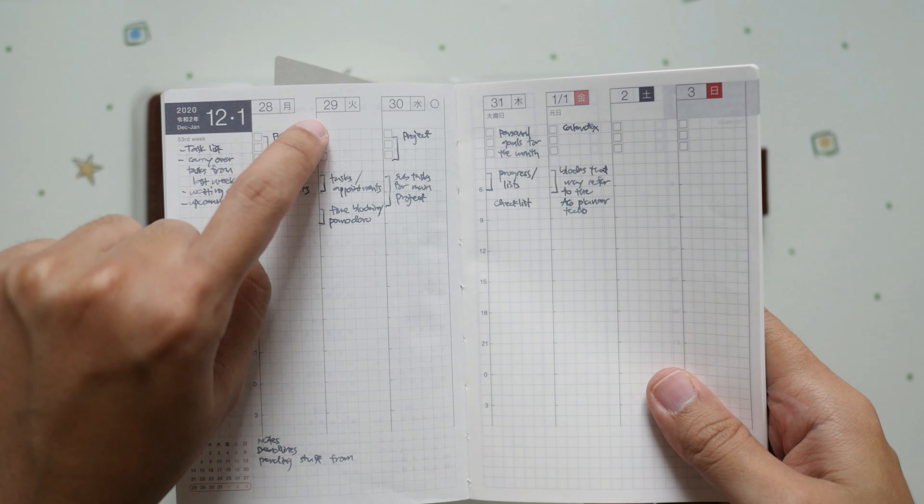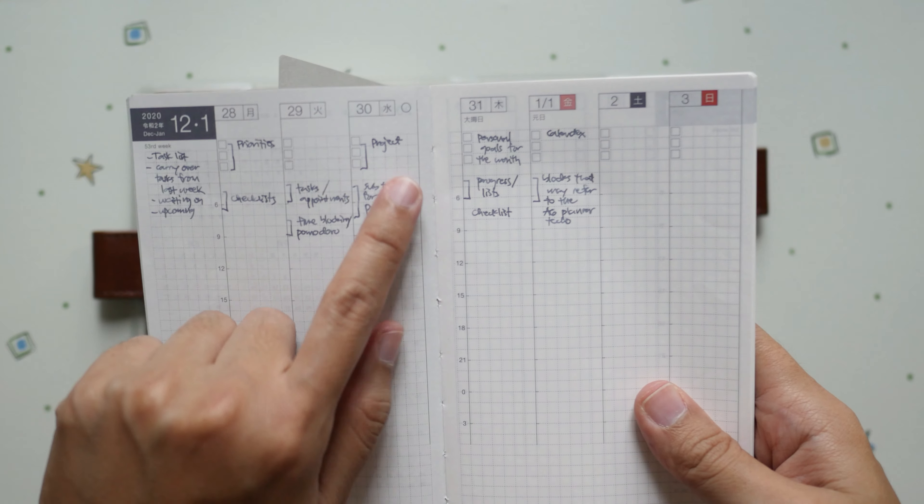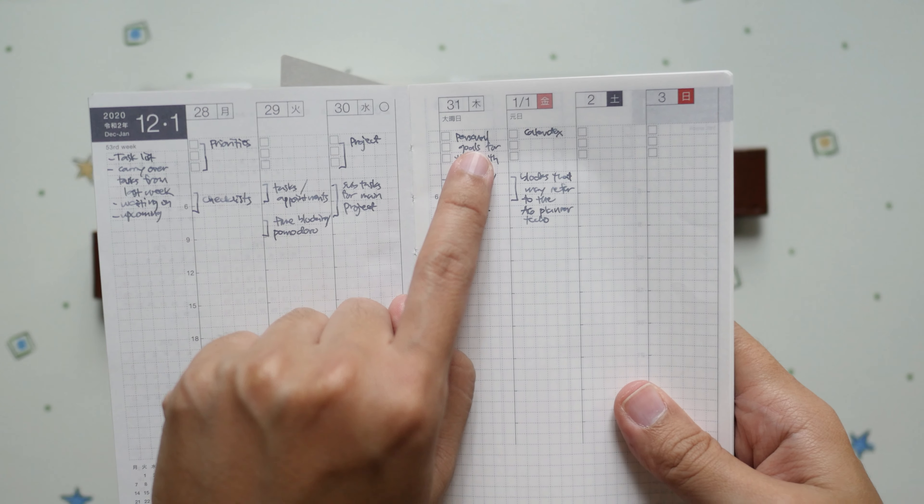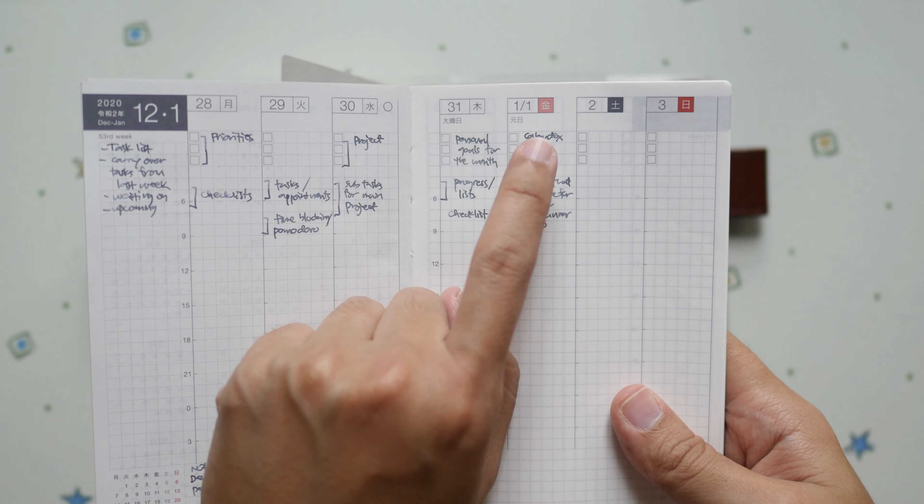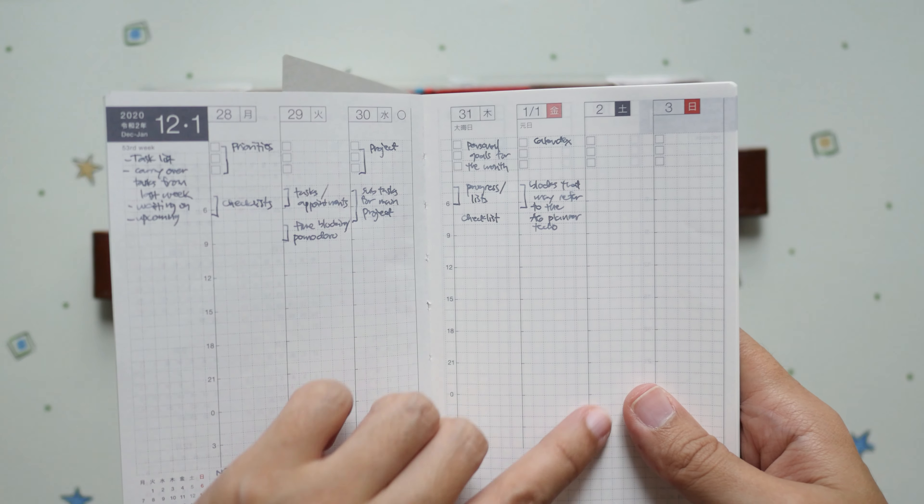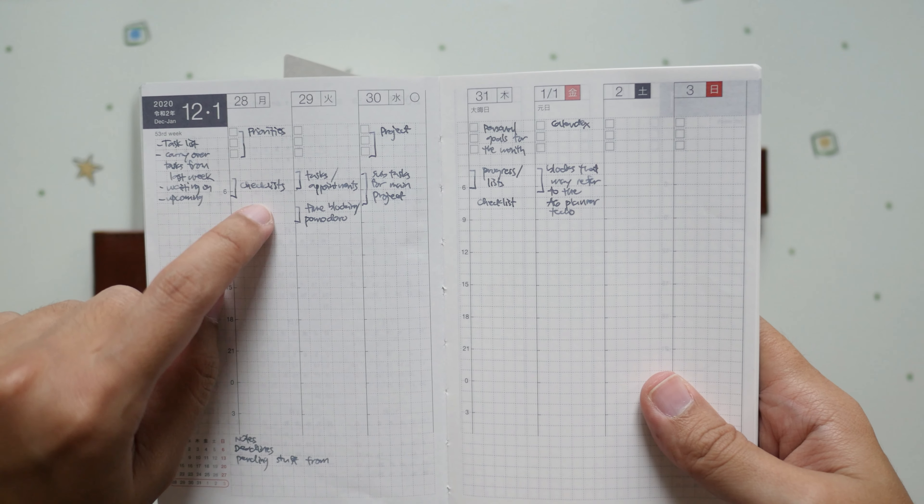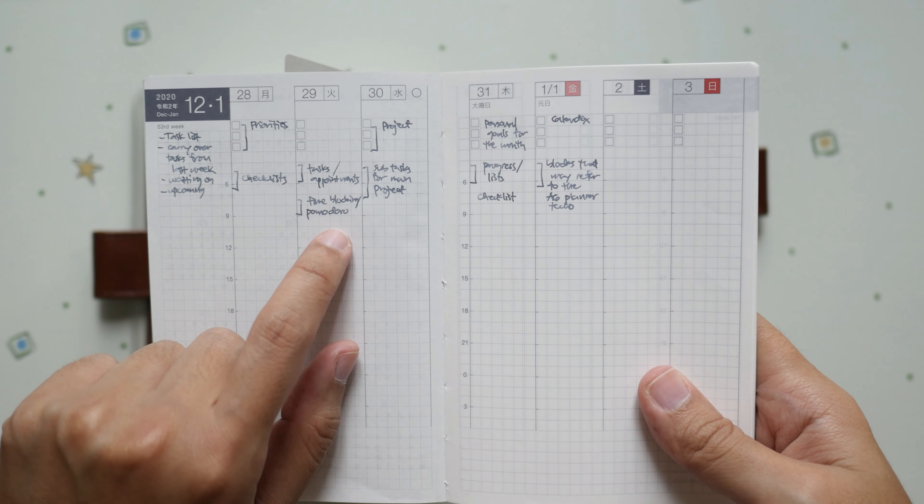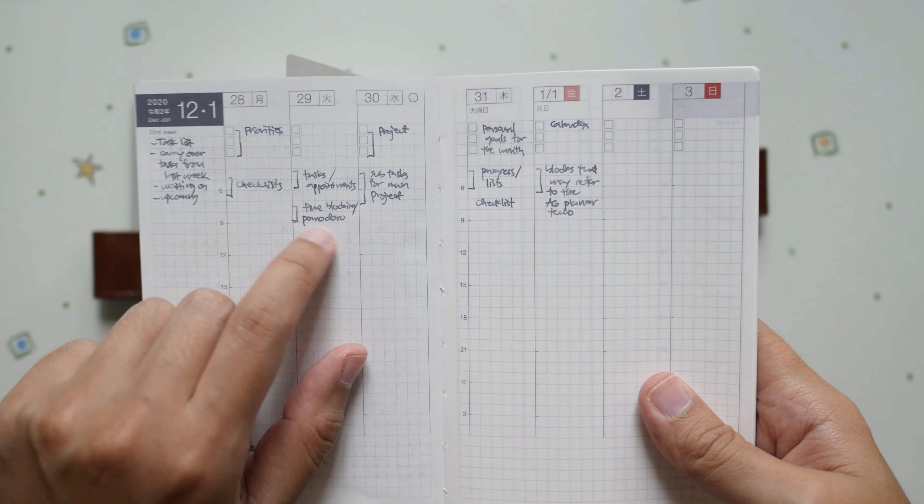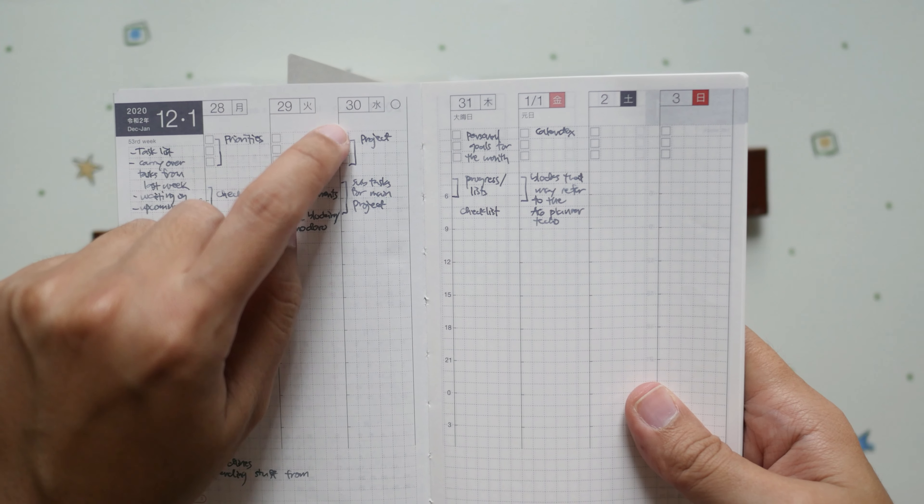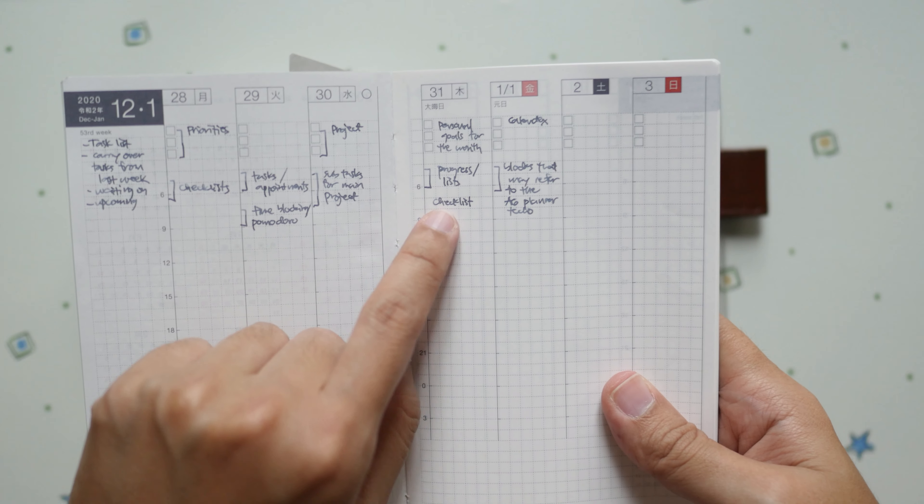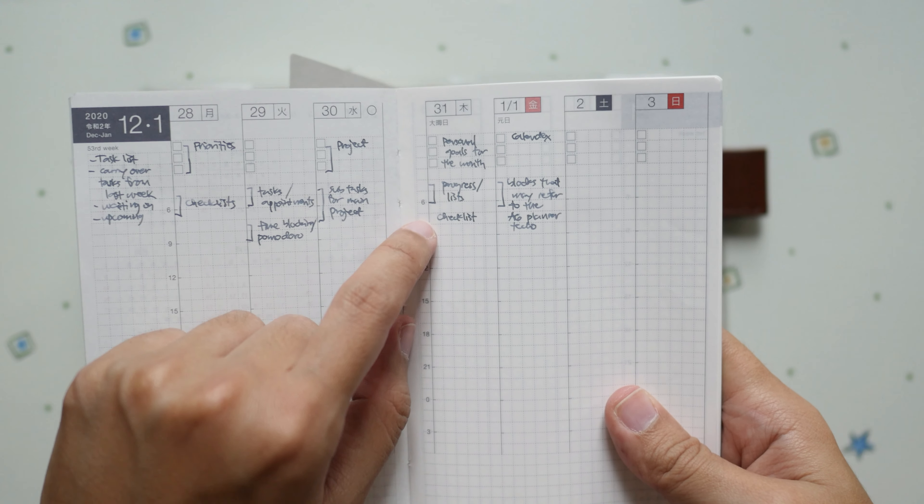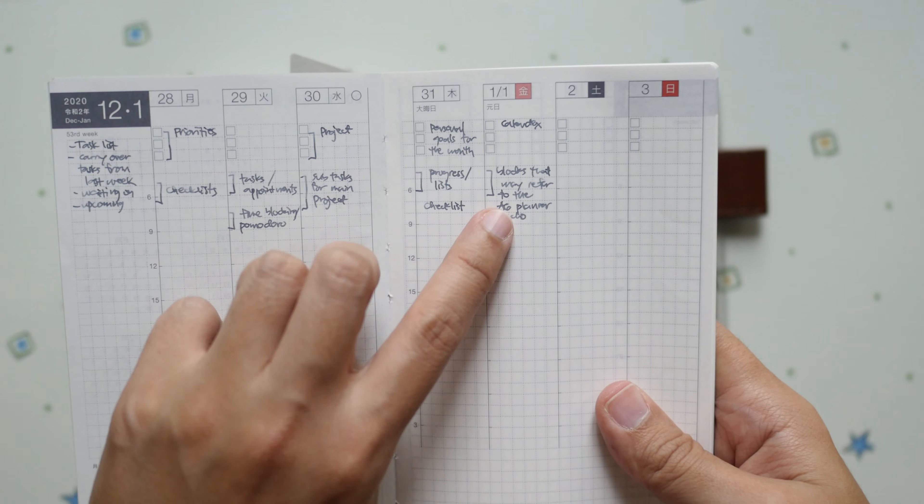The three boxes at the top can either be priorities, projects, or personal goals for the month. I'll try to also incorporate Cal Index from the bullet journal system. The sections on this area will either be checklist, tasks, appointments, time blocking because I use Pomodoro technique at work, and any subtasks for certain projects.